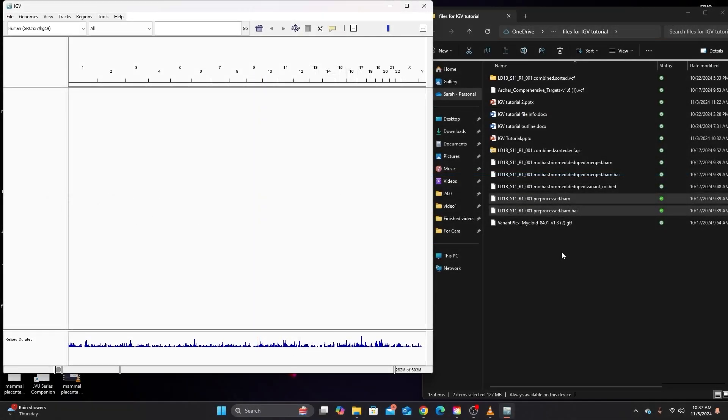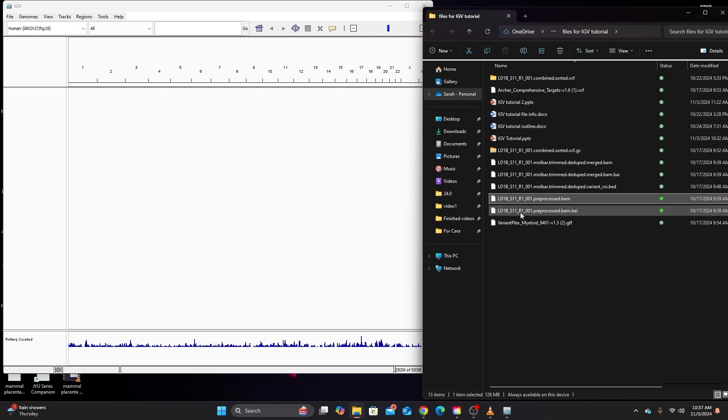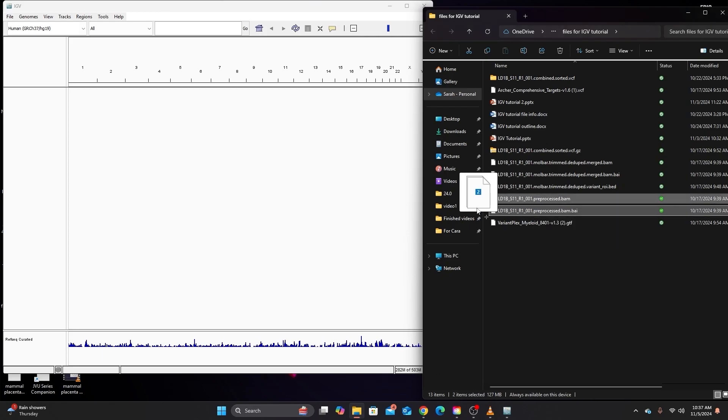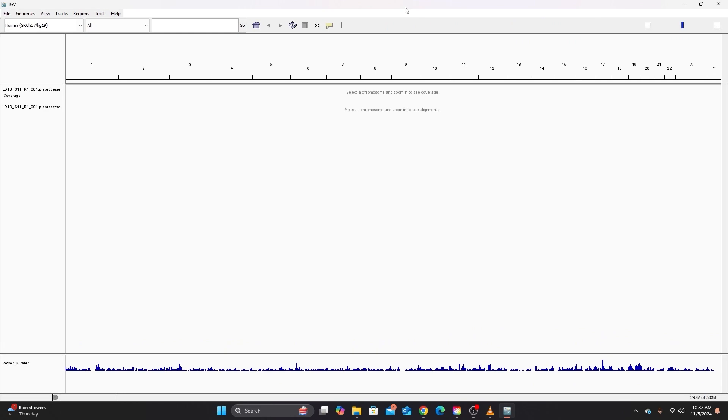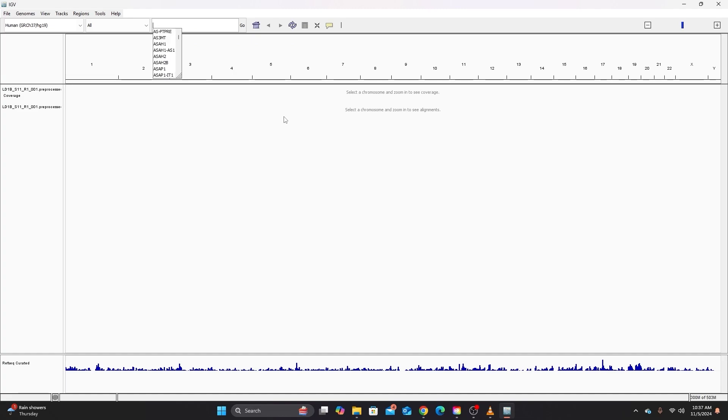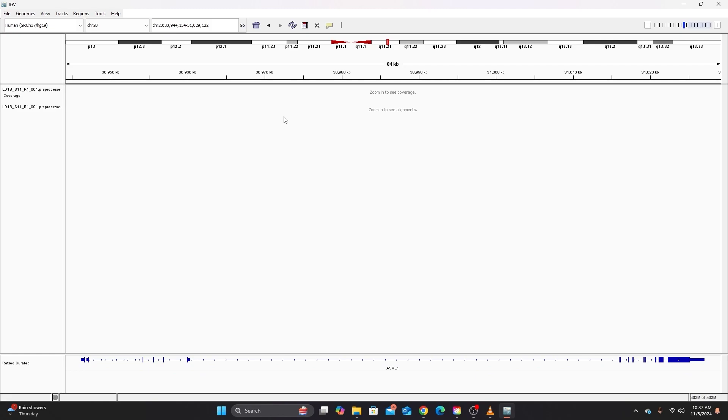There are different ways to load files in IGV. I cover that in the first video tutorial on installing IGV and getting it working. I'm just going to drag and drop the files that I want. And then it says here select a chromosome and view to see alignments. I'm actually just going to type the name of a gene that I know is represented in our data set in order to zoom in.